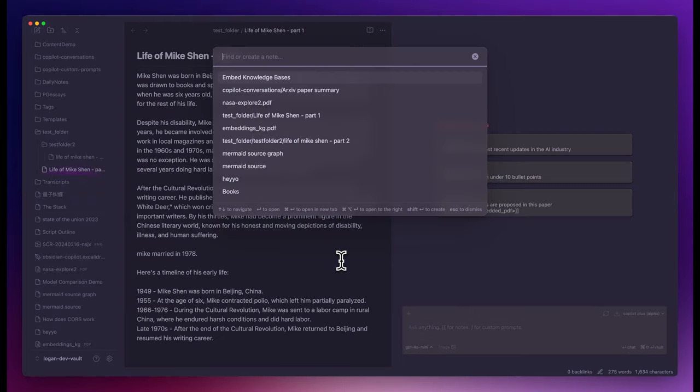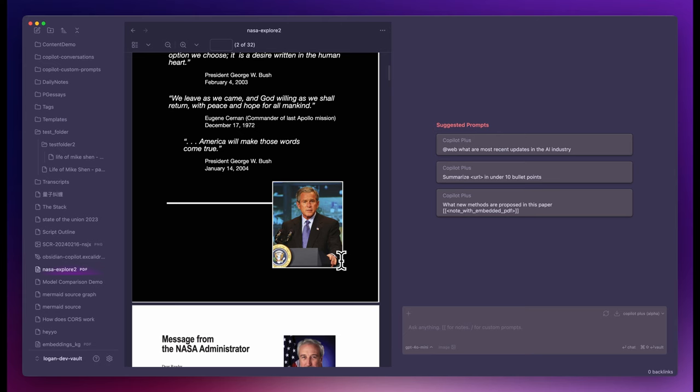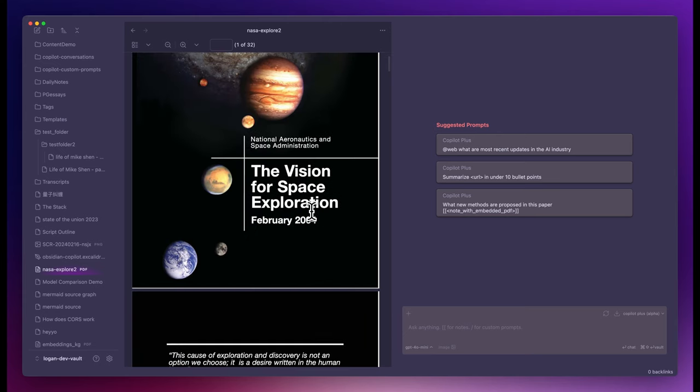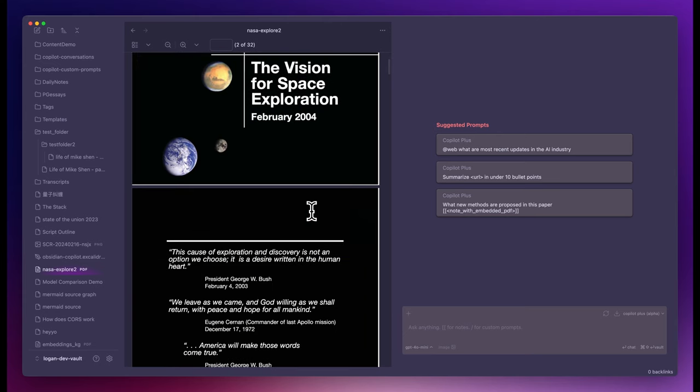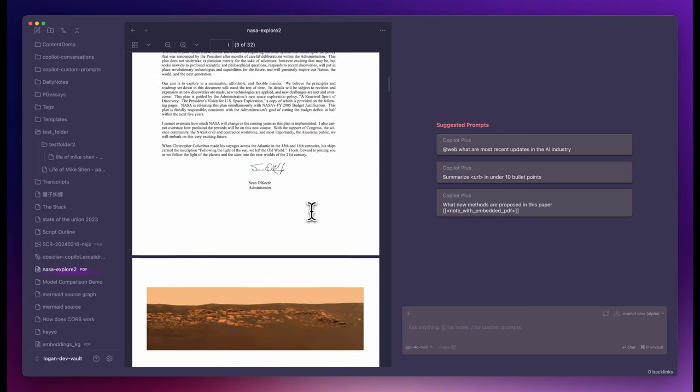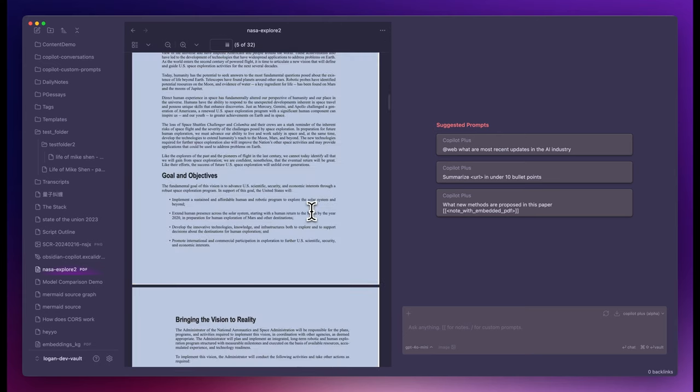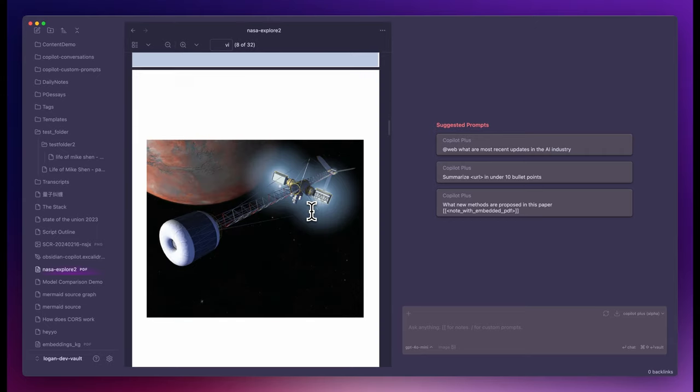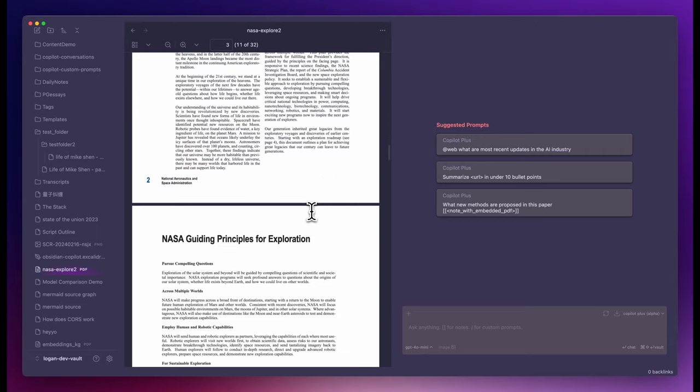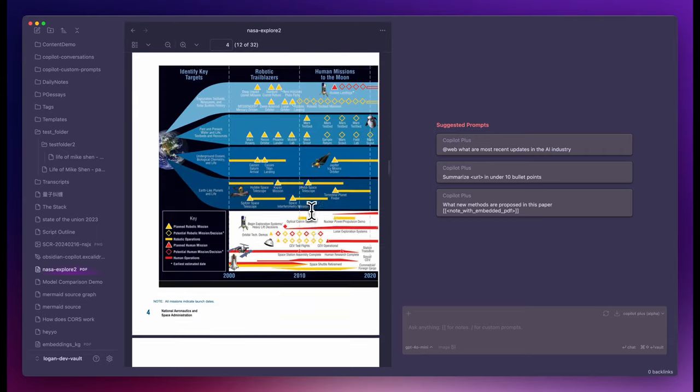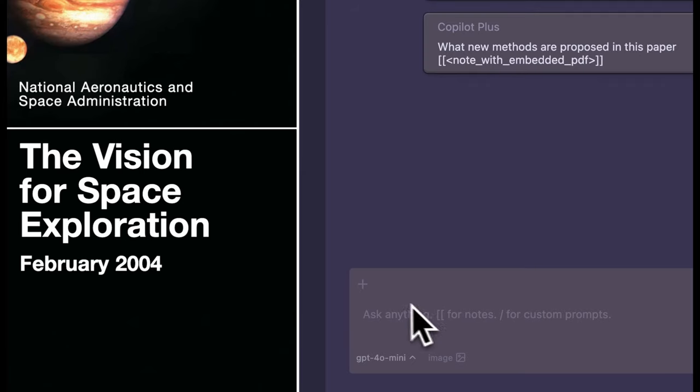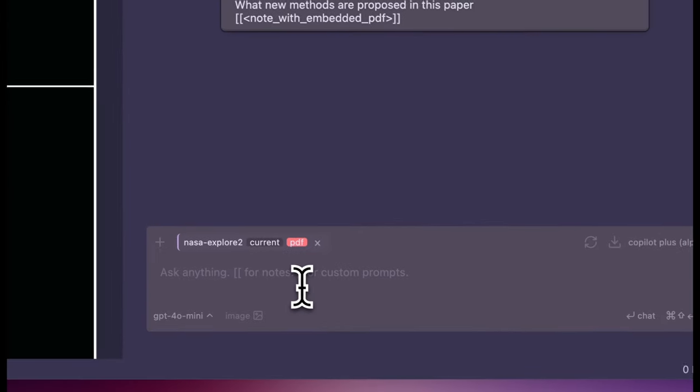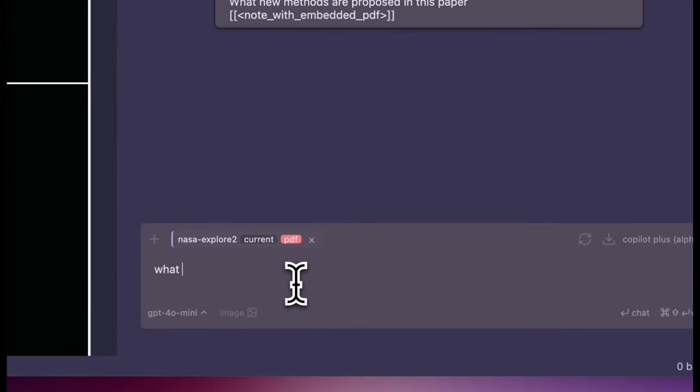Now let me demonstrate how Copilot Plus reads PDFs in your vault. Here is a PDF with a lot of images I downloaded from NASA. It has 32 pages. First I'm going to add it to context just like any other note.